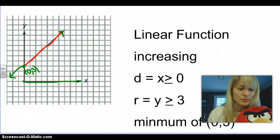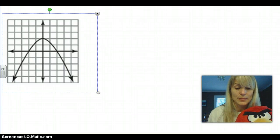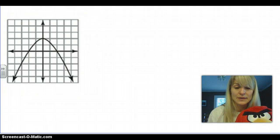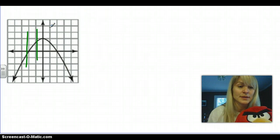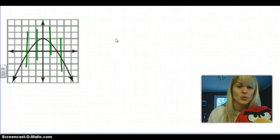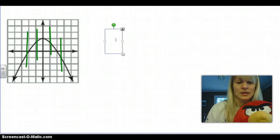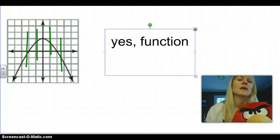Let's look at another example. This one we know is a quadratic. If we're looking at whether it's a function, we check if it passes our vertical line test — will a vertical line go through it just one time, every single time? The answer here is yes. Quadratics are a function family, so yes, it's a function.